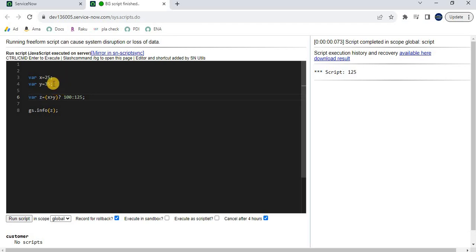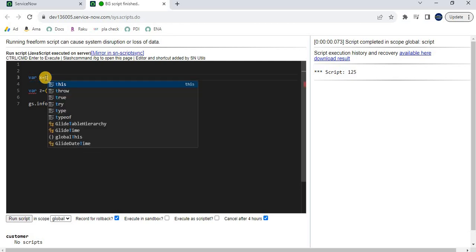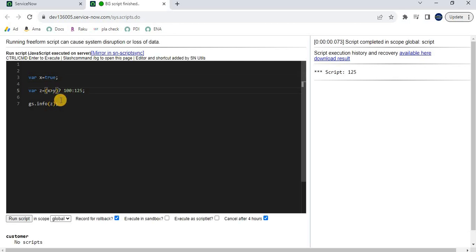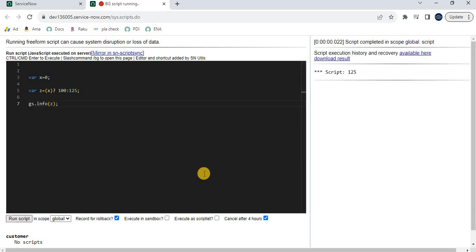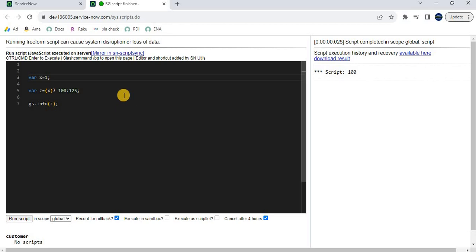To further illustrate: if we set x = true (a boolean), and say z = x, running the script gives 100, meaning true evaluates to the true expression. Setting x = false gives 125. Setting x = 0 also gives 125 — in JavaScript, 0 is considered false, while any value greater or less than 0 is considered true.